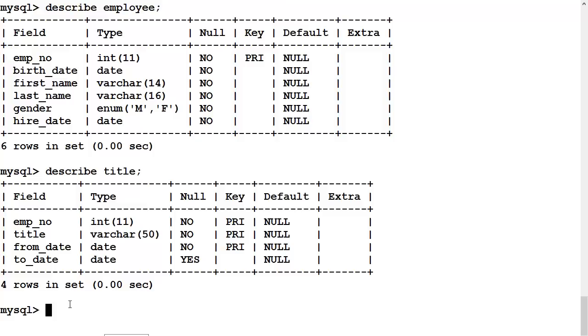So that is the stage, and basically what we want to do is to identify the titles that a given employee has had, and we know that employee's first name and last name.